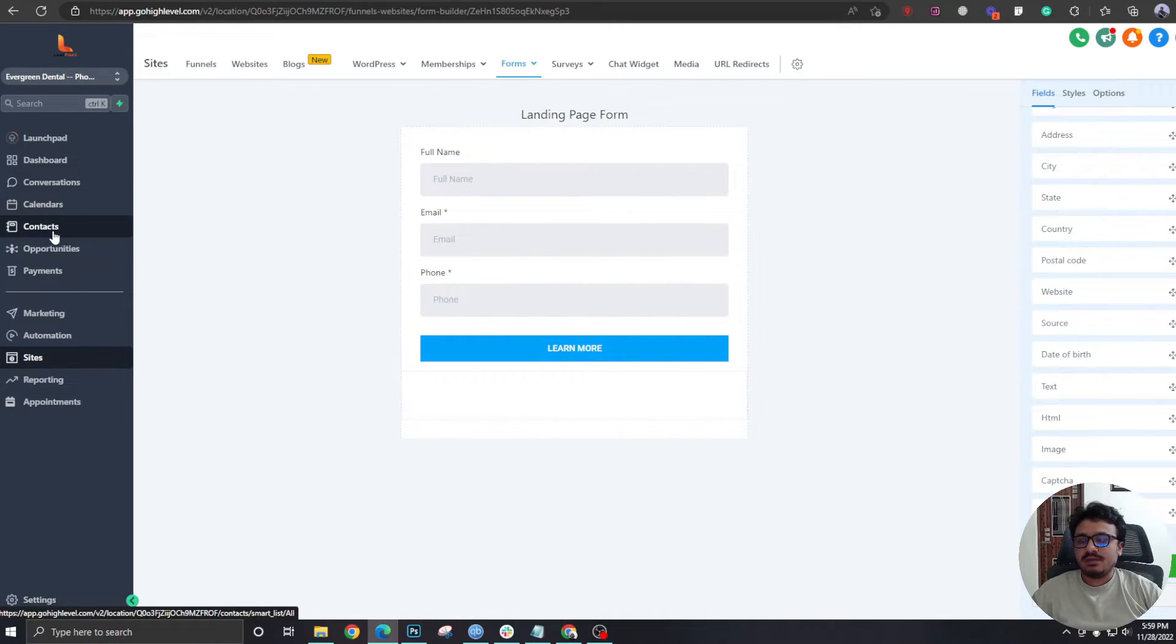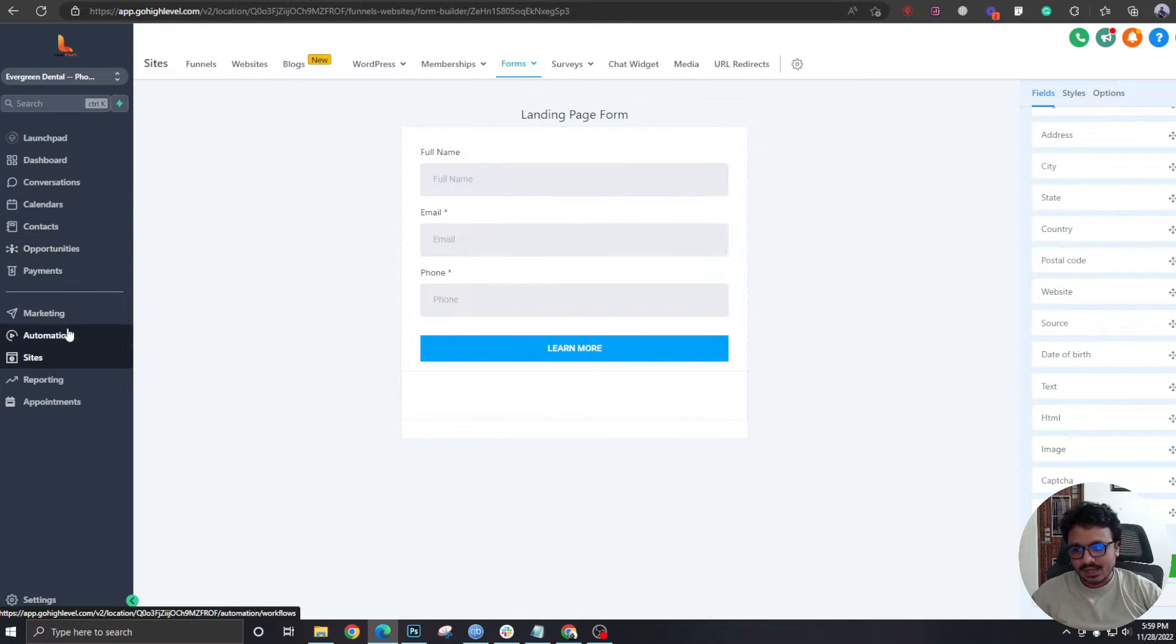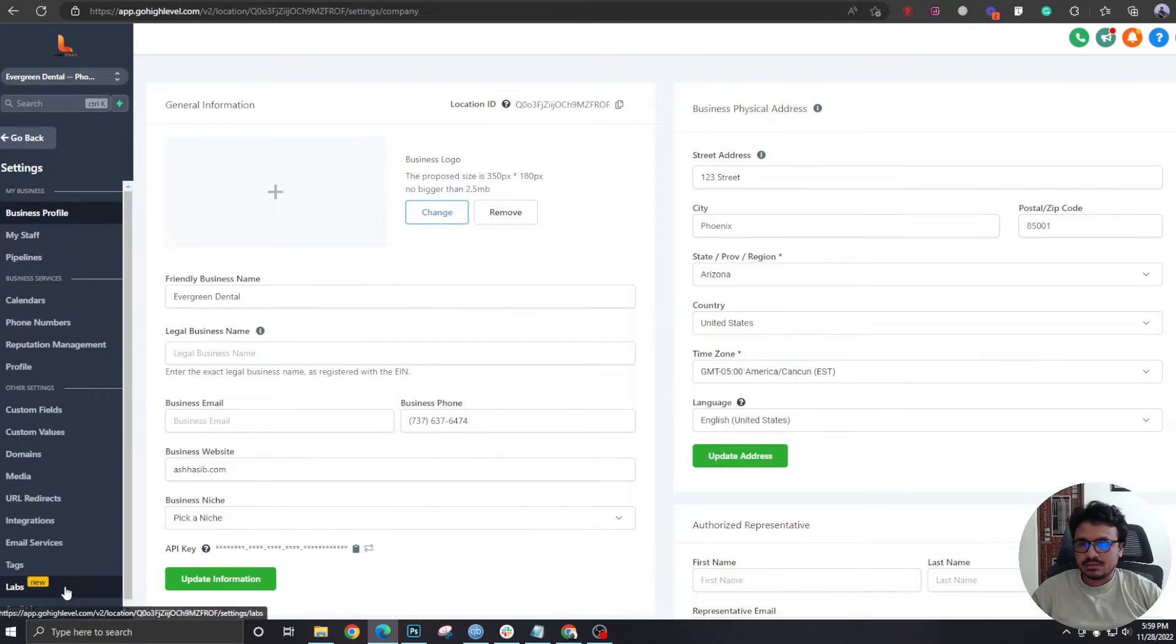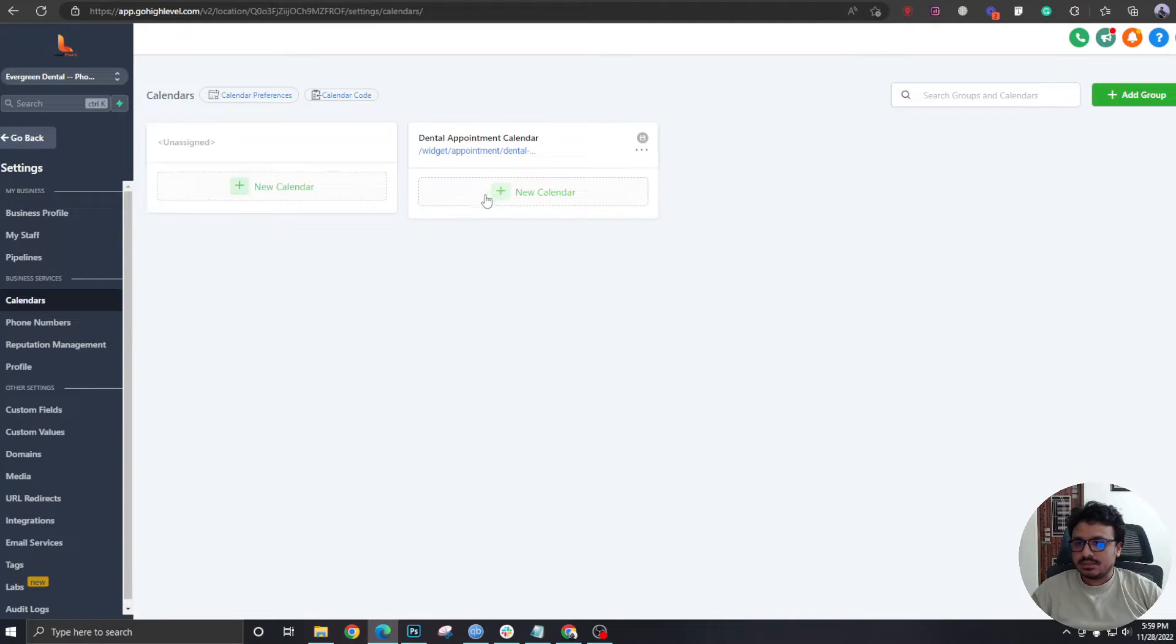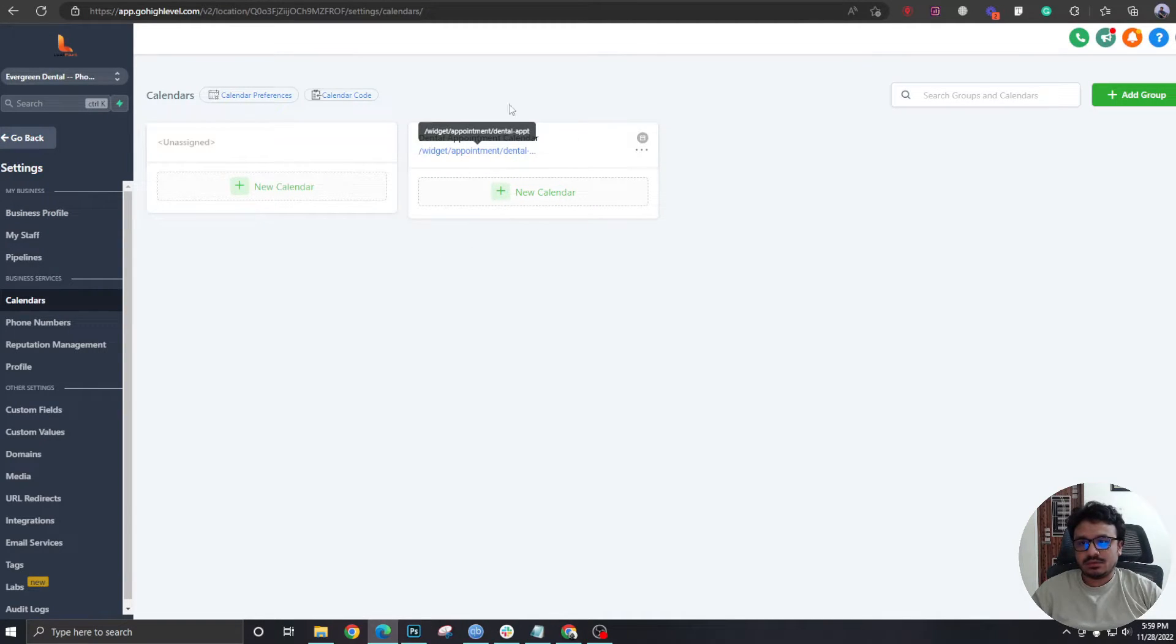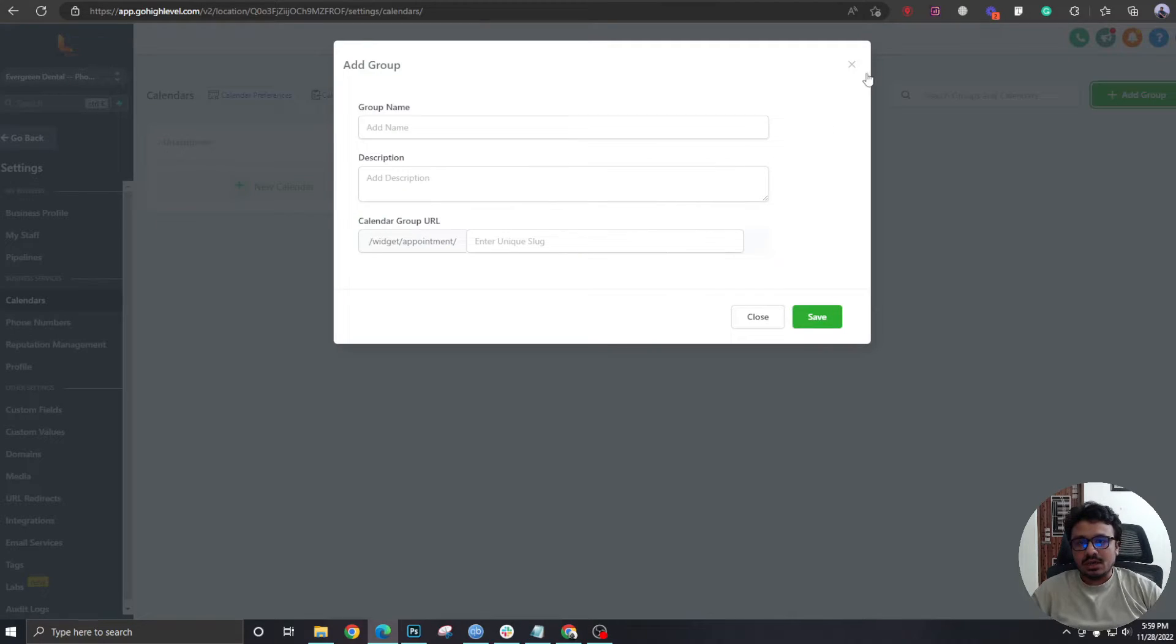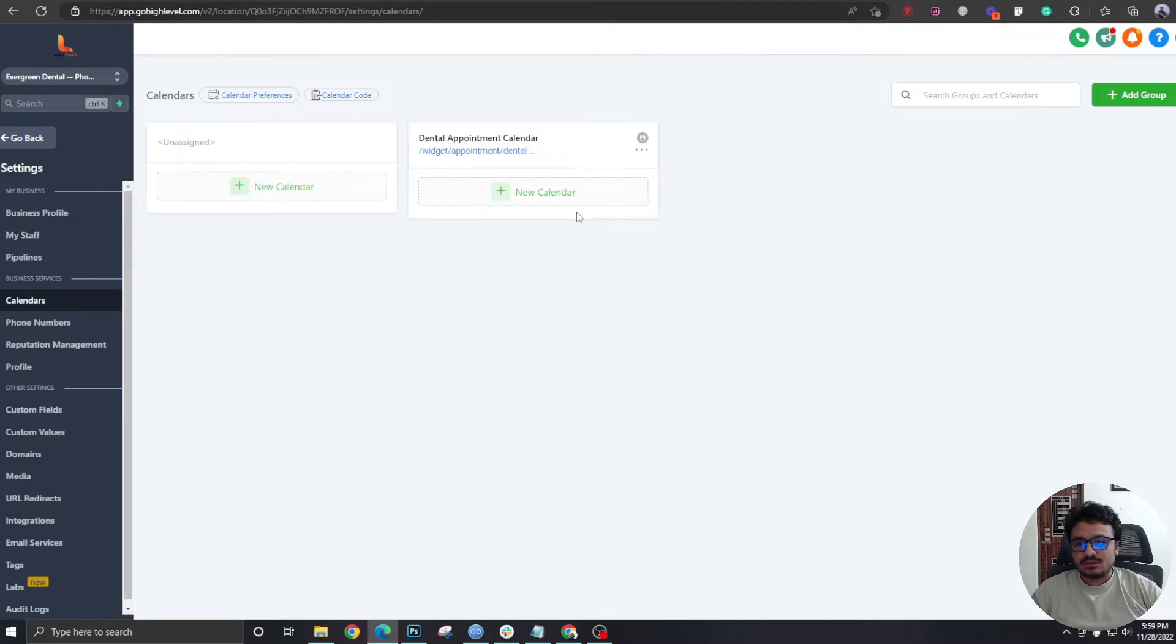In order to create the calendar, we'll go to Settings, we'll go to Calendars. Now here's a calendar group already created. If you don't have any groups created, just go ahead and create one from here. I already have one, so I'm not going to create a separate one for this.